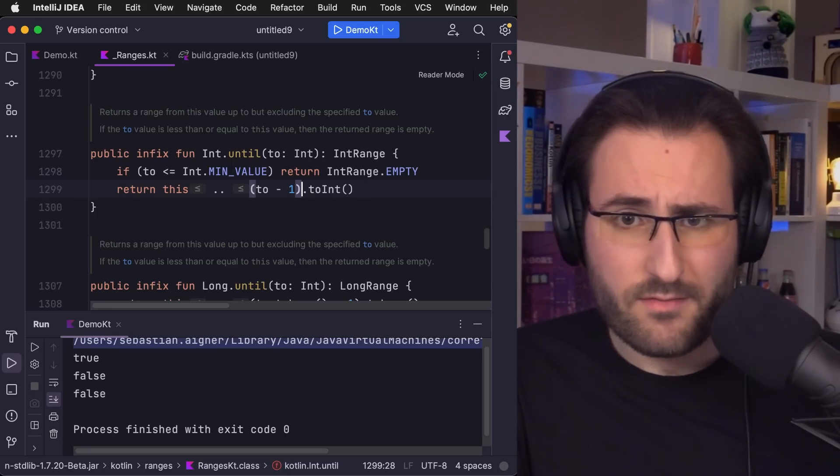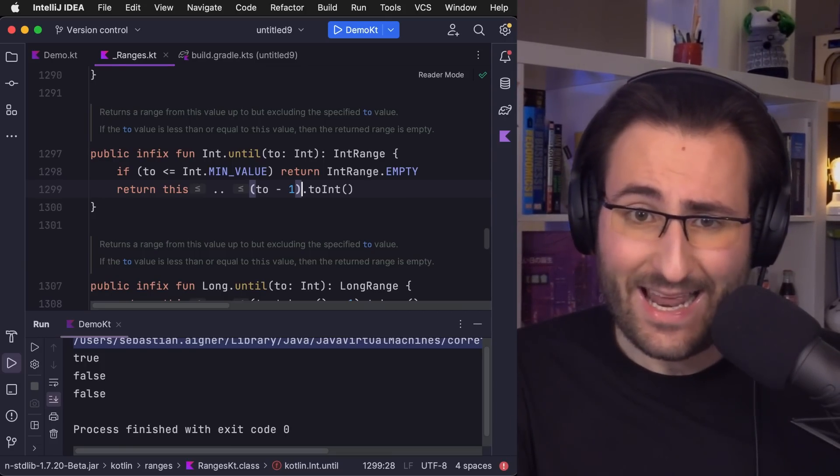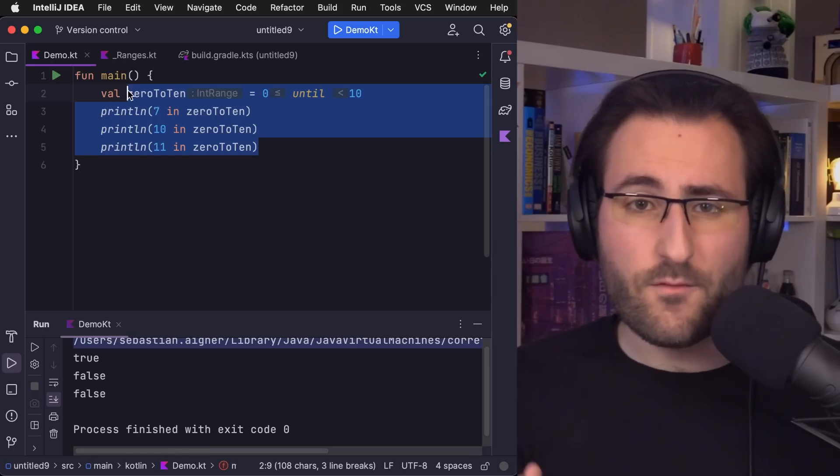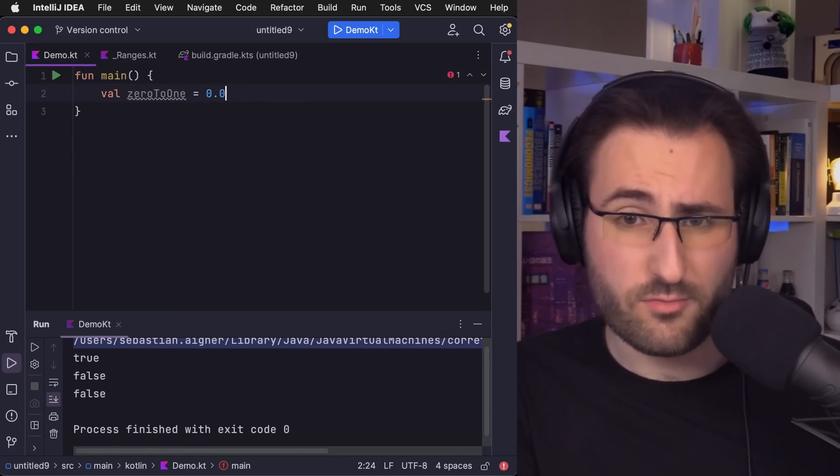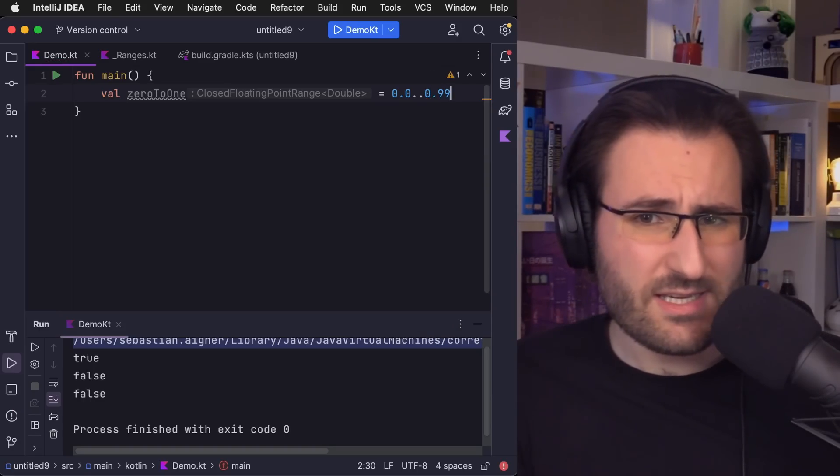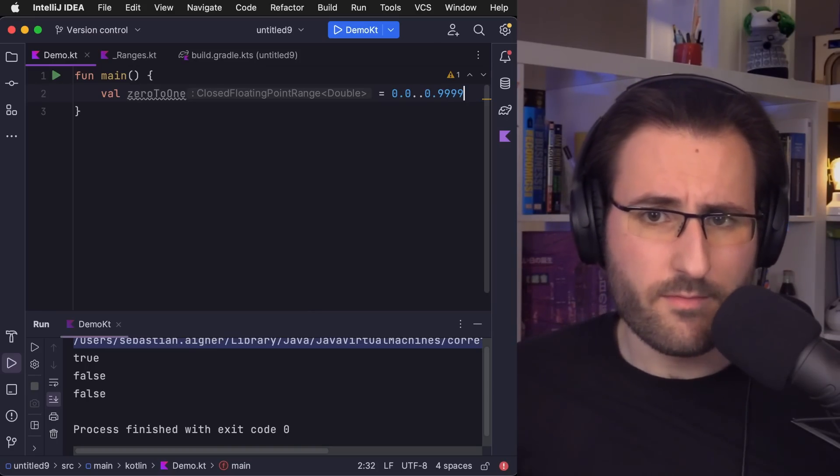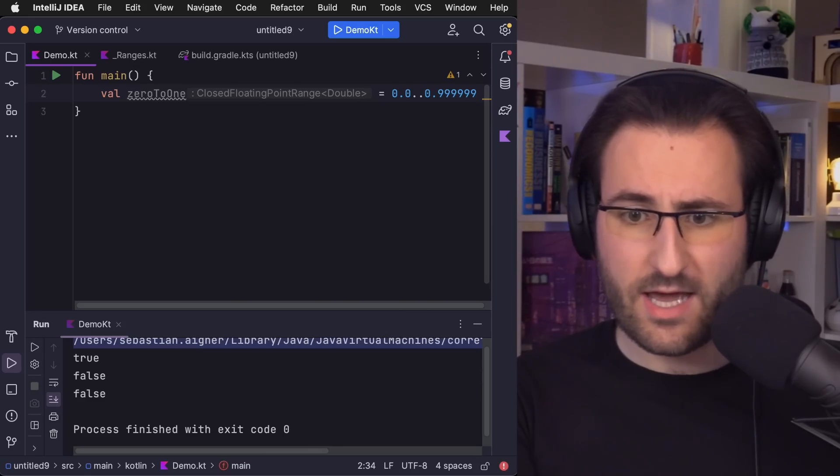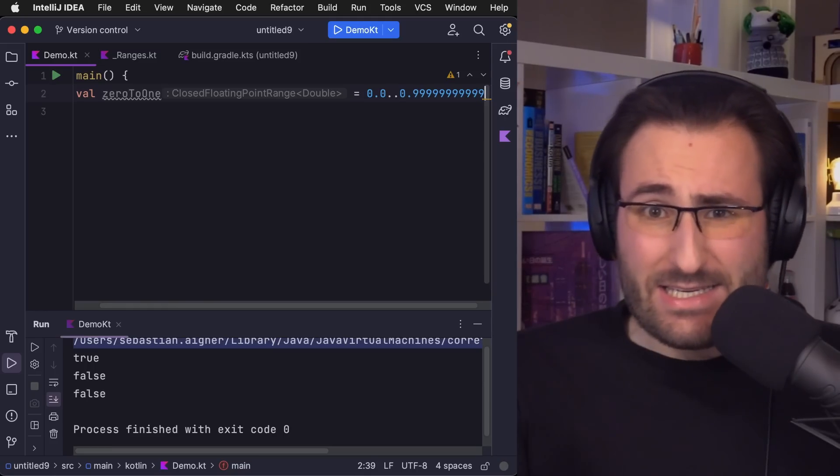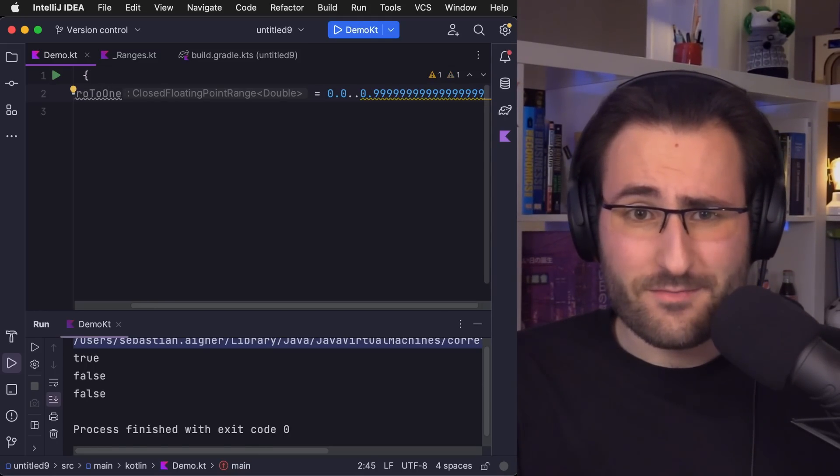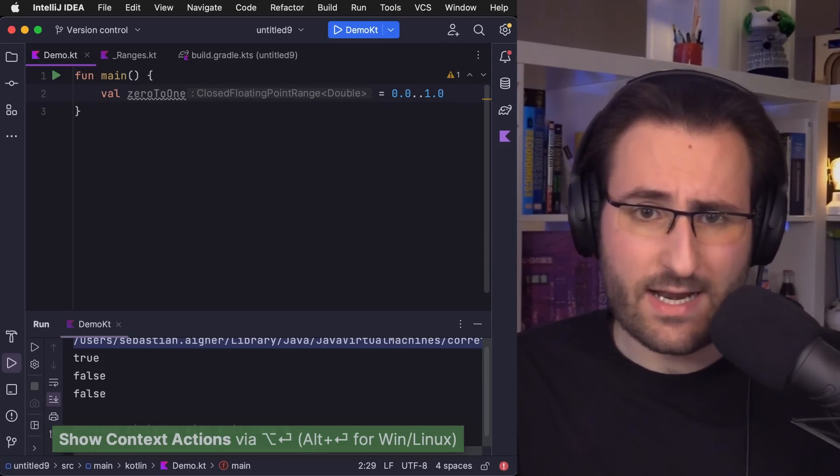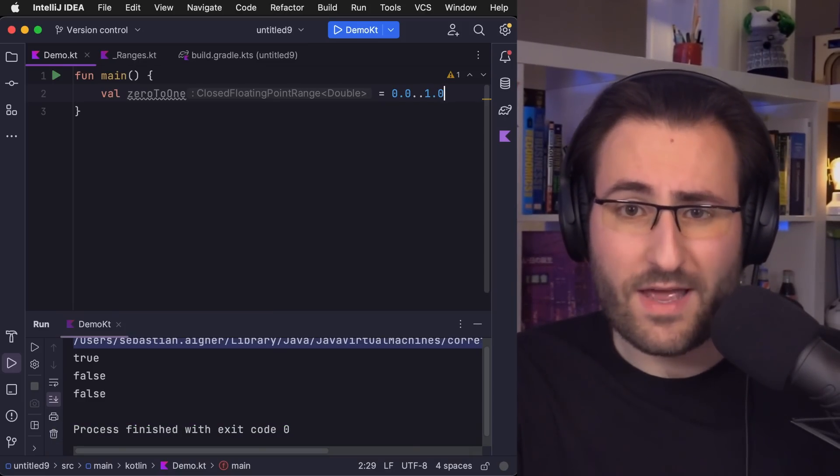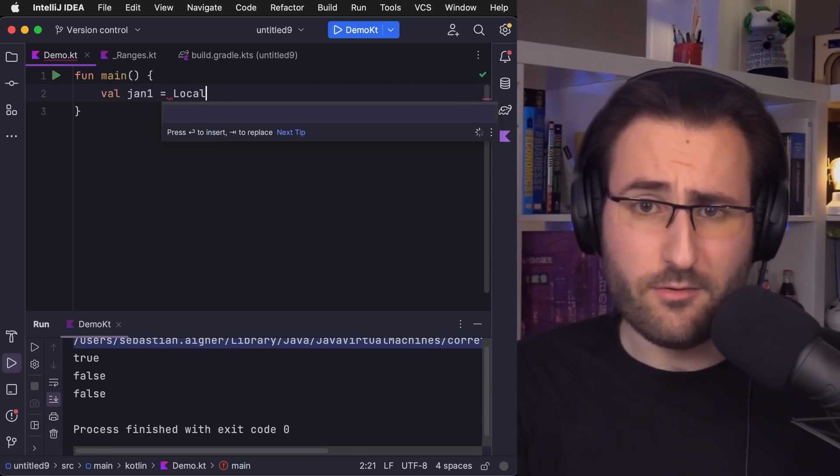But as soon as you're moving away from these integral types, all of a sudden it's not that easy anymore to figure out what that second-to-last element is. Take floating point ranges, for example. How would we represent the range from zero to just under 1.0 using a closed range? What's the next number down from 1.0? If we just add more and more nines, at some point IntelliJ will just realize that, given floating point precision, we've ended up at exactly 1.0 again.